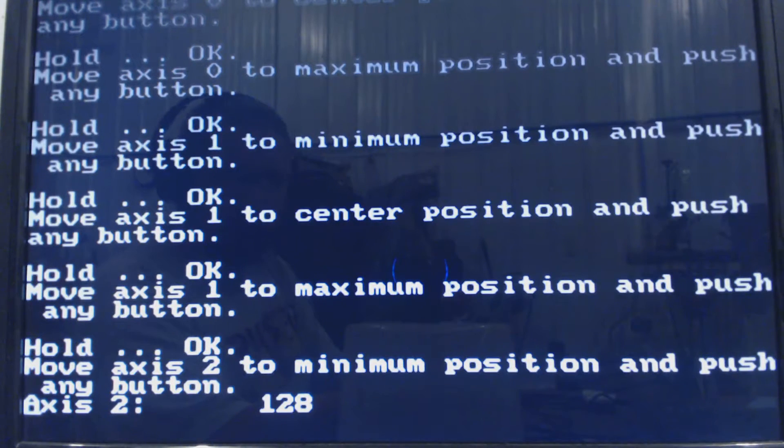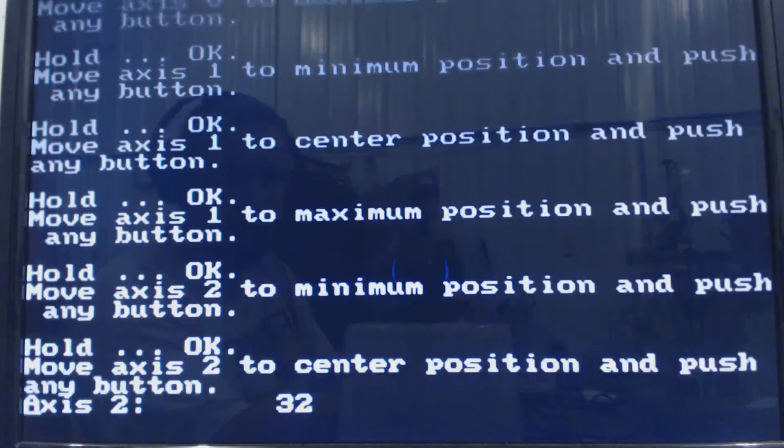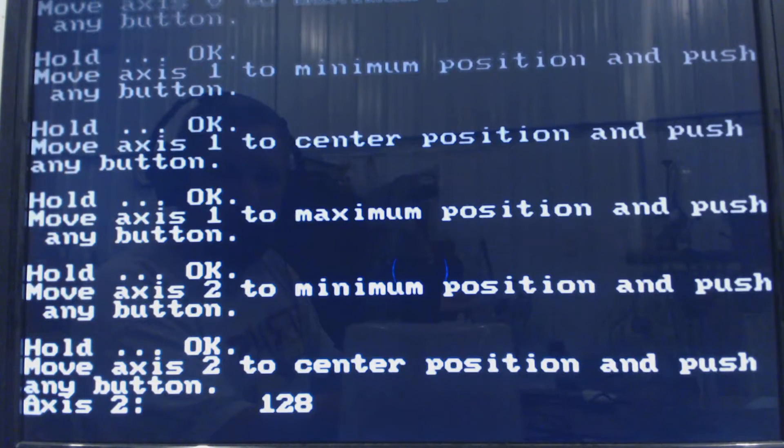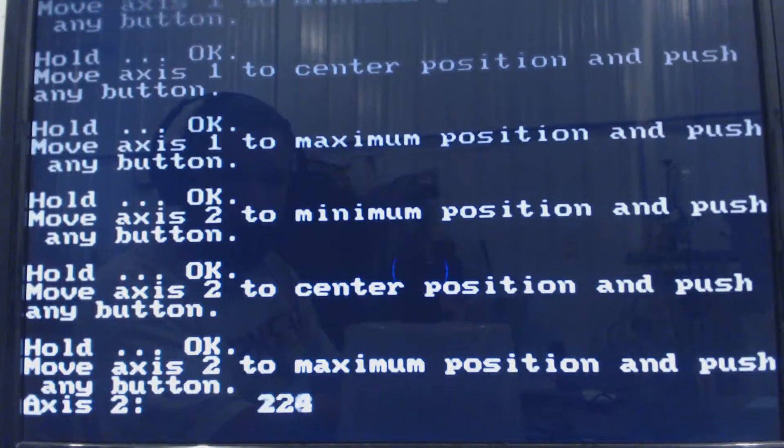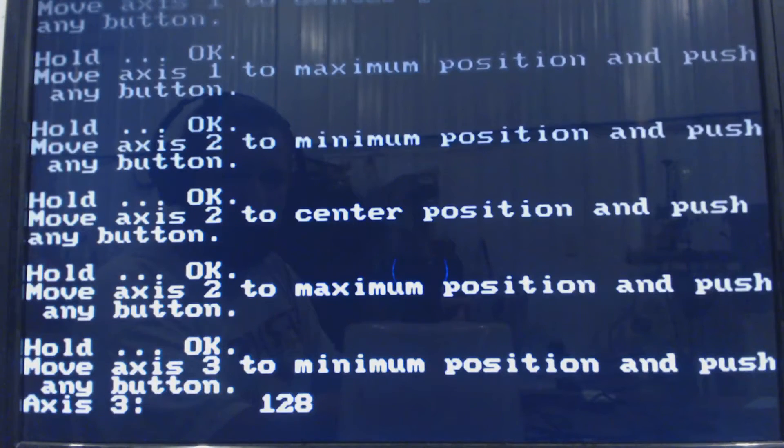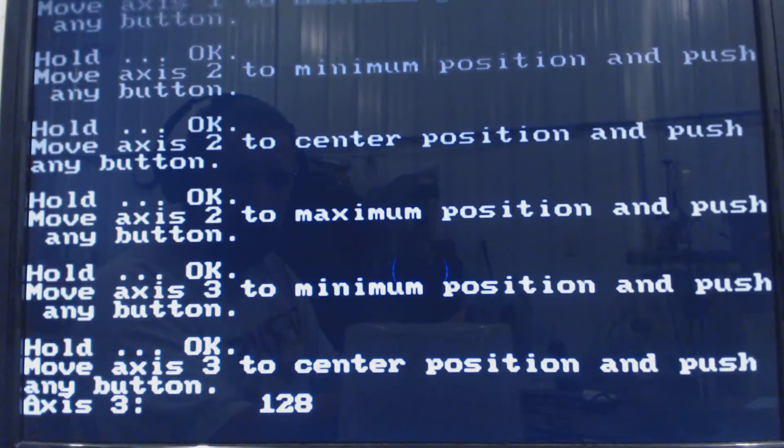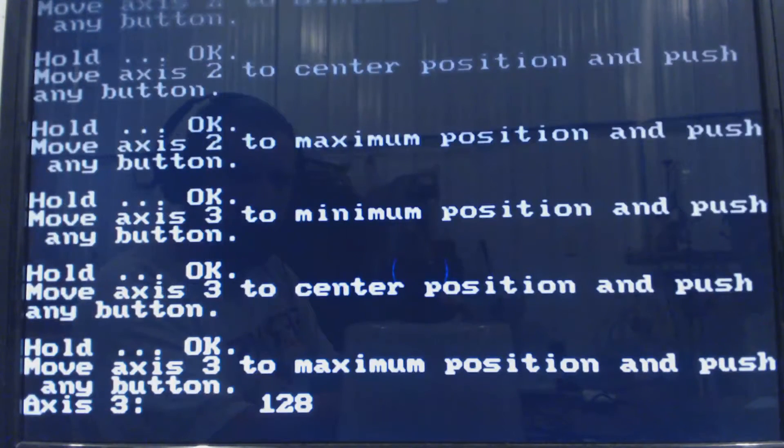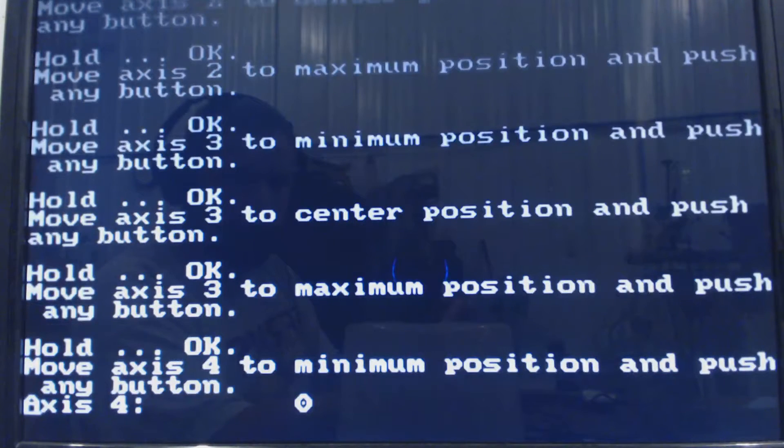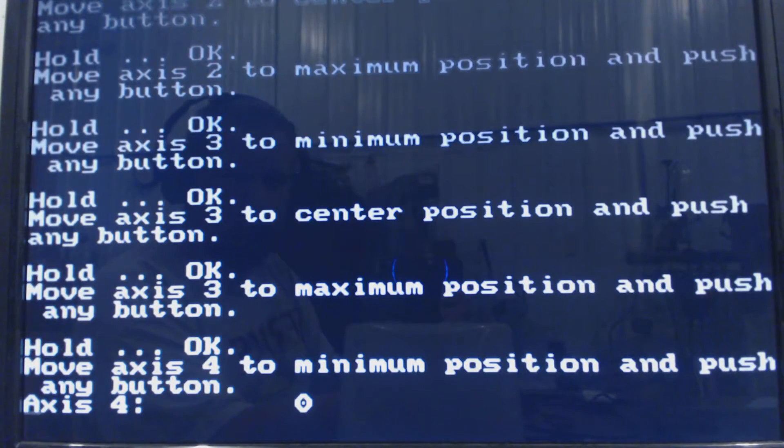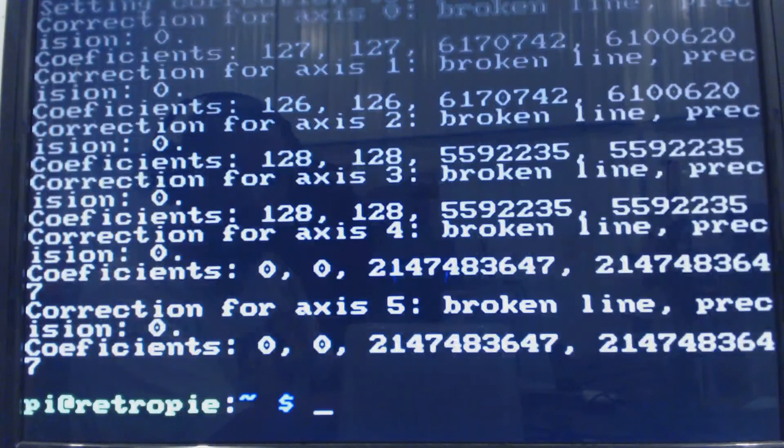Axis one minimum is up hit A, center A, down A. Axis two was C up so A, center so pushing nothing A, and then C down A. And then it was C right for axis three A, nothing A, C left A. And then A for everything else.